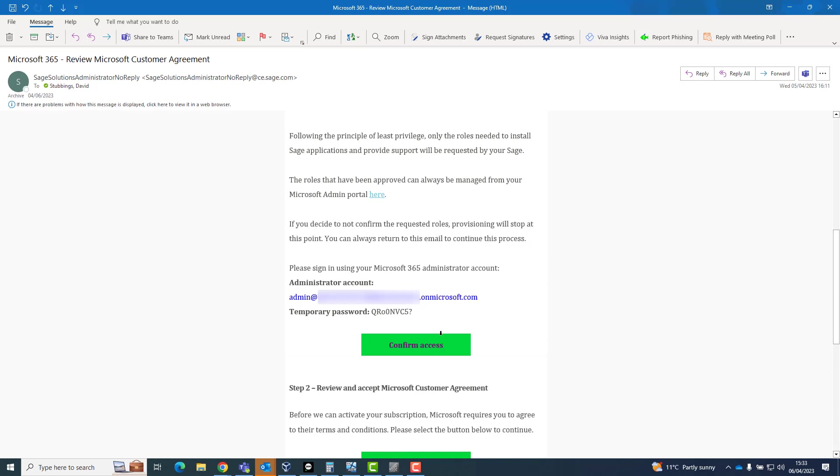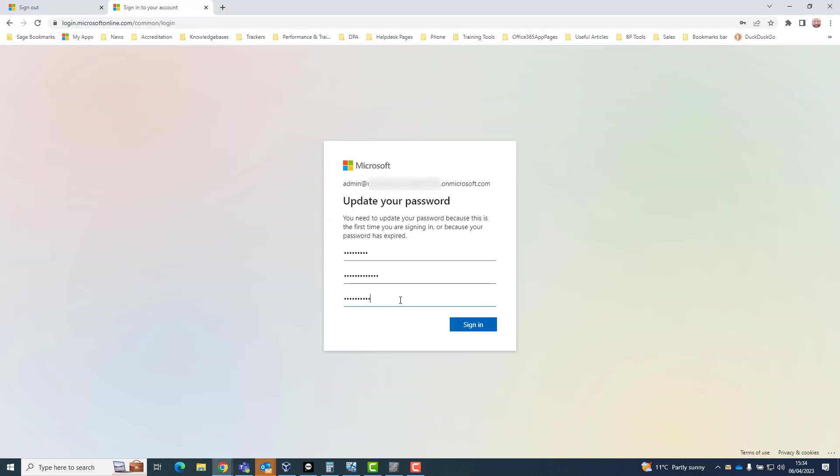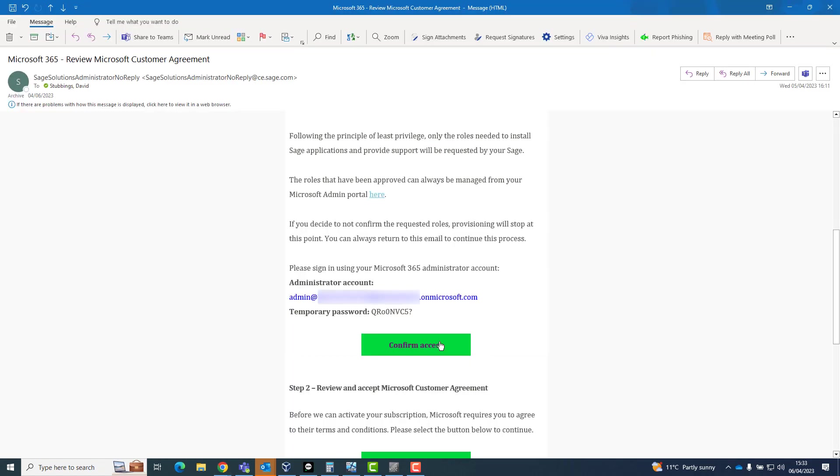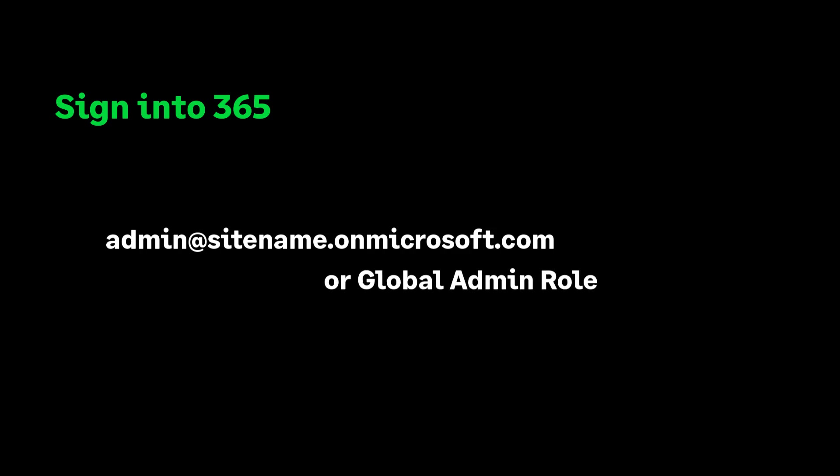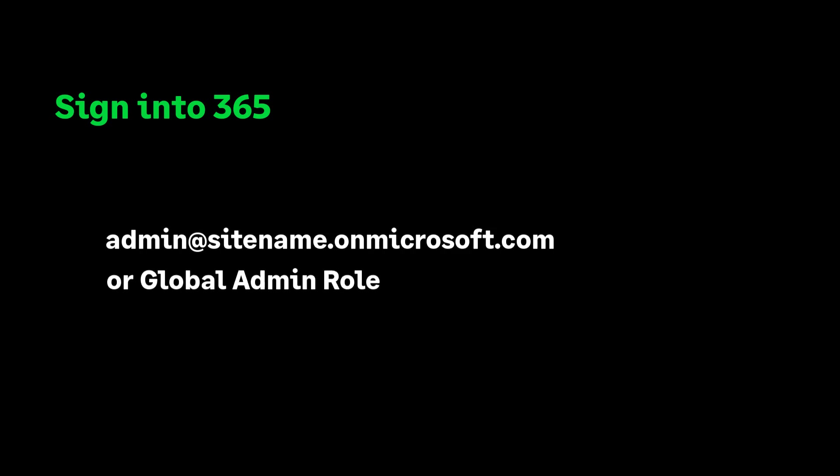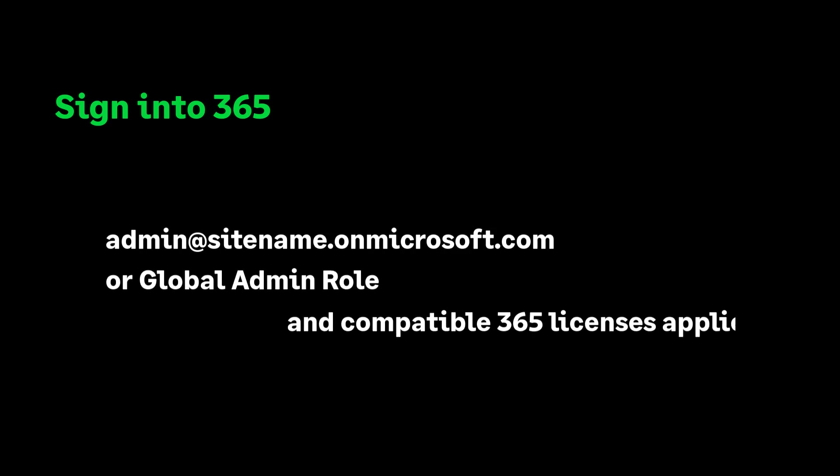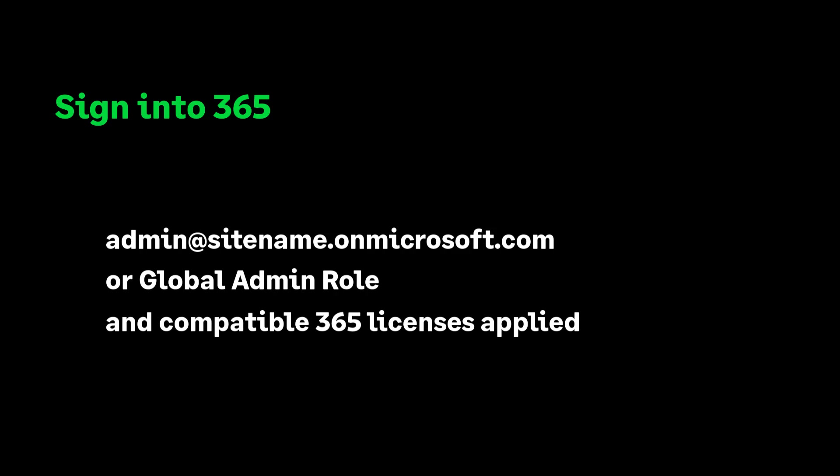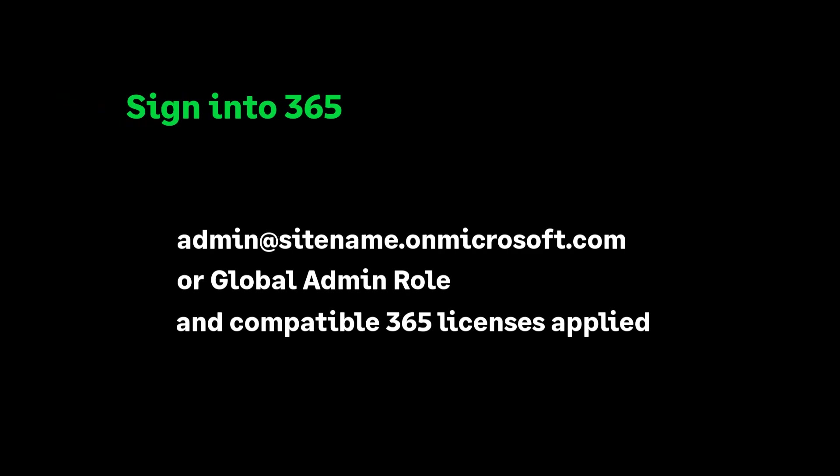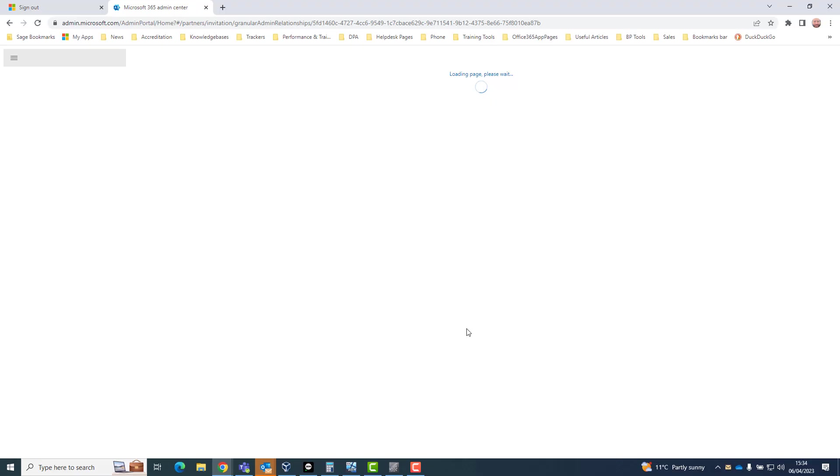The customer will click on the confirm access green button in the email. If prompted, they can reset their password. They may need to return to the customer agreement email to click confirm access again. They will need to sign in using either their Microsoft 365 administrator email, which starts with admin@ and ends with .onmicrosoft.com, or an email address with the global admin role and compatible Microsoft 365 licenses applied to it to start the onboarding process.